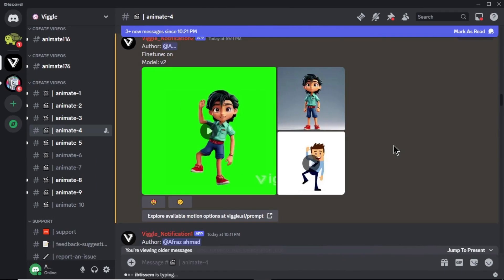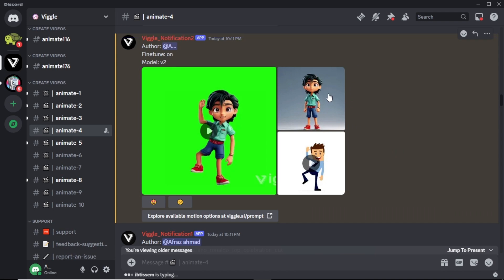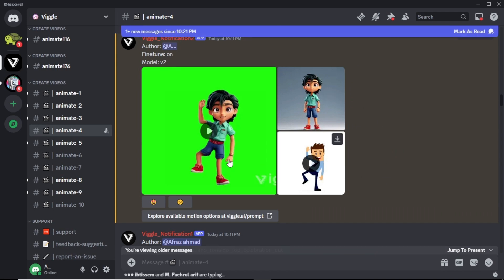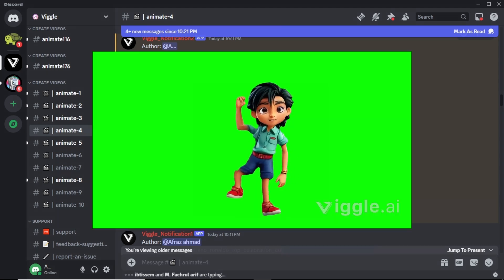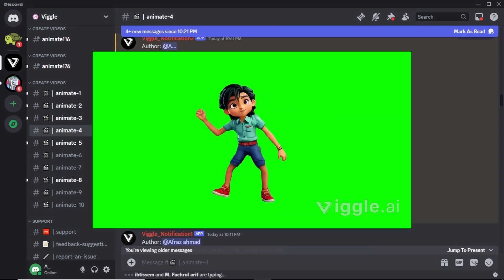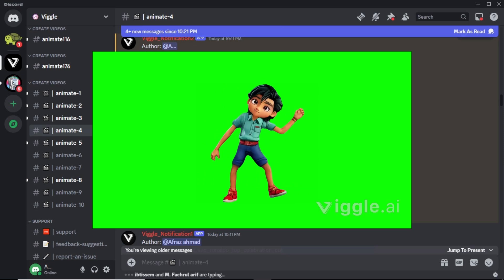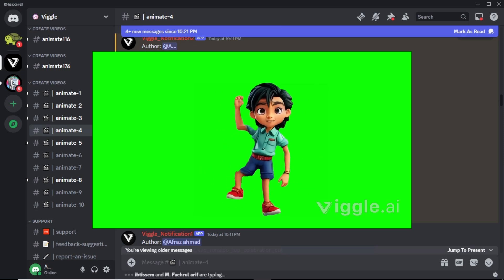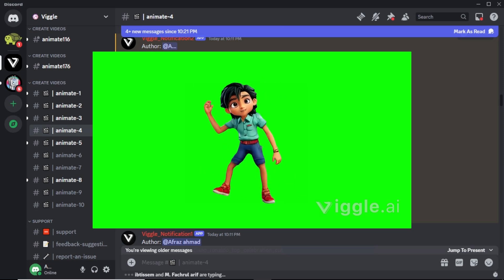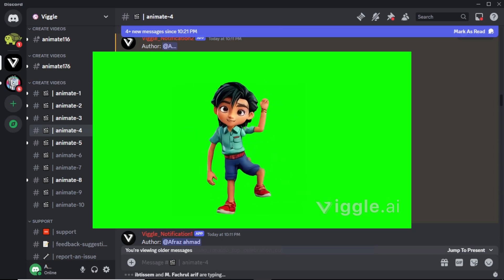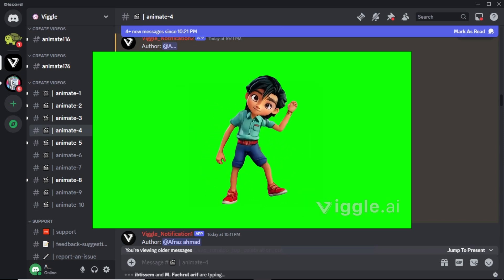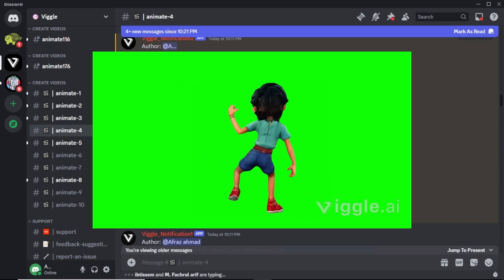Our video is now generated. In the right side, you can see our input image and the video. With the green screen, you can see our generated video. You can watch the video by clicking the play button. Now you can see our cartoon boy character is dancing exactly like the video character with the green screen. You can easily remove this background and add any background you want.